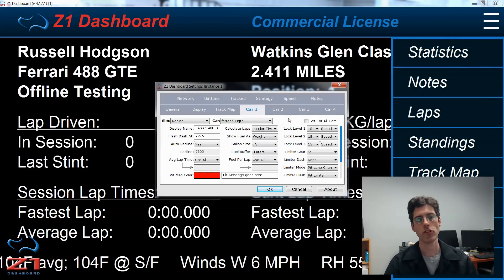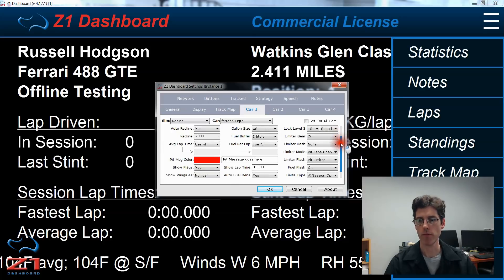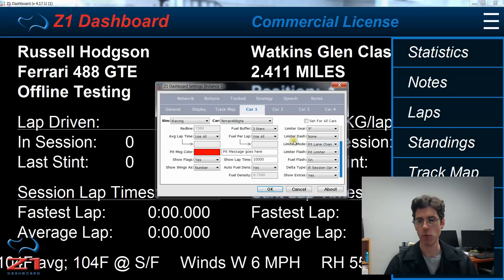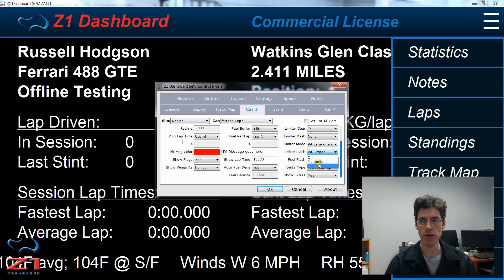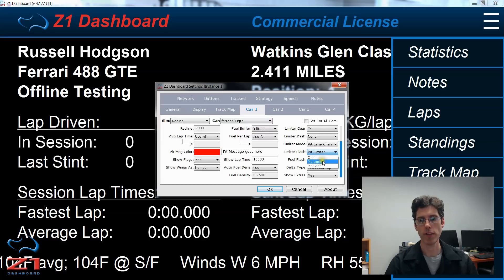Now you can turn these settings on and off through the Car 1 tab, and again these settings can be set for each car individually. So on the right, if we scroll down, we have all these options of what we want to have flash on the background. You have limiter flash, and this shows you if you want to have the pit limiter notification flash when the pit limiter is engaged or when you're in the pit lane. Or if you turn it off, you will never be notified of either the pit limiter or being in the pit lane. Now not every sim reports the pit limiter being engaged or you being in pit lane, so you need to choose the appropriate choice for your sim.